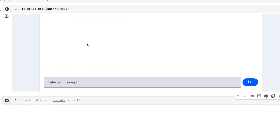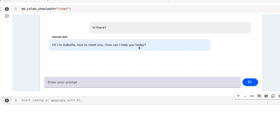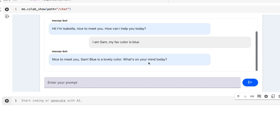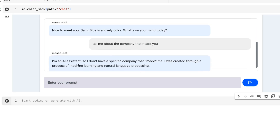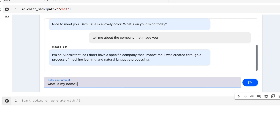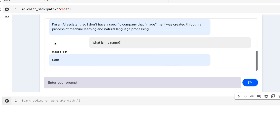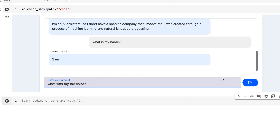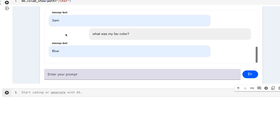One of the good things about Mesop is that it handles the state of storing chat messages for you. If I say 'hi there,' sure enough we get: 'Hi, I'm Isabella. Nice to meet you. How can I help you today?' To test memory: I tell it 'I'm Sam, my favorite color is blue.' It responds: 'Nice to meet you, Sam. Blue is a lovely color.' Then I ask 'tell me about the company that made you' — it says it doesn't have a specific company. Then I ask 'what is my name?' and 'what was my favorite color?' — it answers Sam and blue, showing the memory is working.